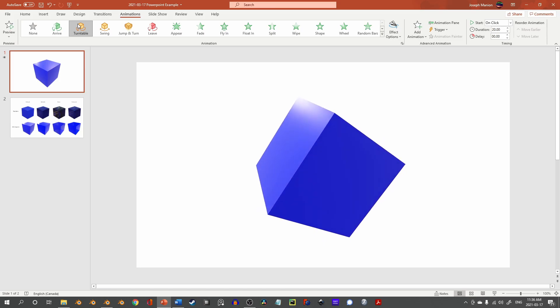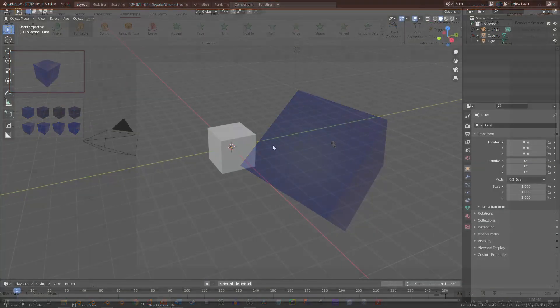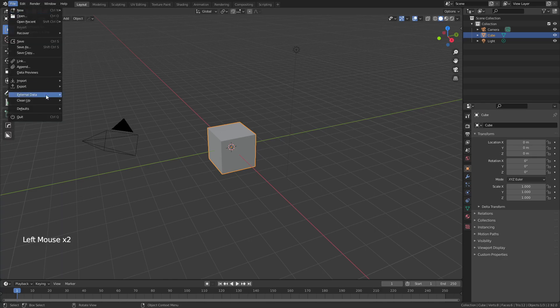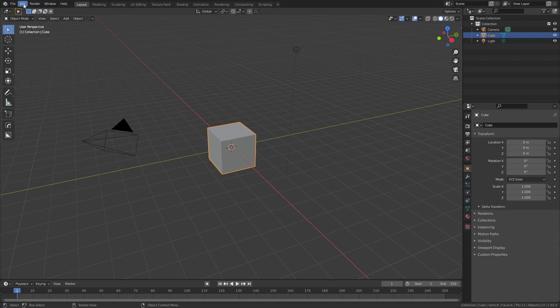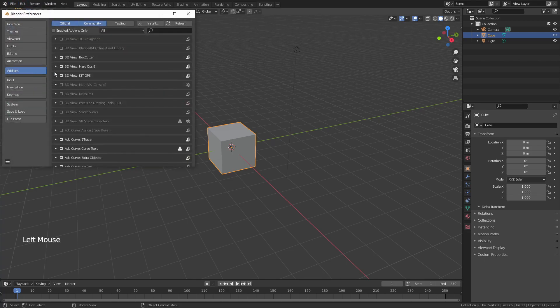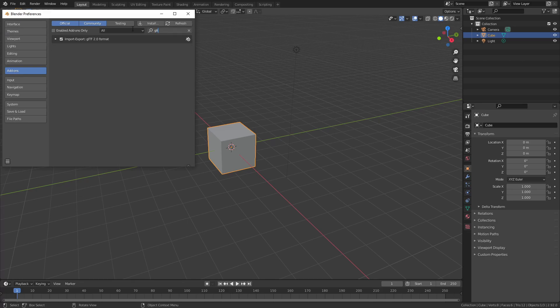Let's switch over to Blender and get started. The quick version of this tutorial is very simple: select the object you'd like to export — in this case the default cube — go to File, Export, and choose GLTF 2.0. This should be visible by default, but if you can't find it, try going to Edit, Preferences, Add-ons and then searching GLTF, and make sure that the box for Import Export GLTF 2.0 format is checked.